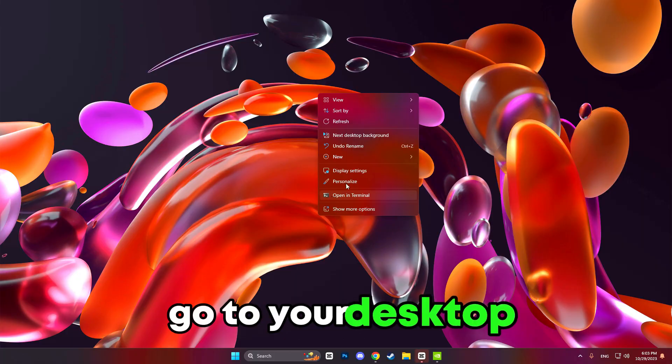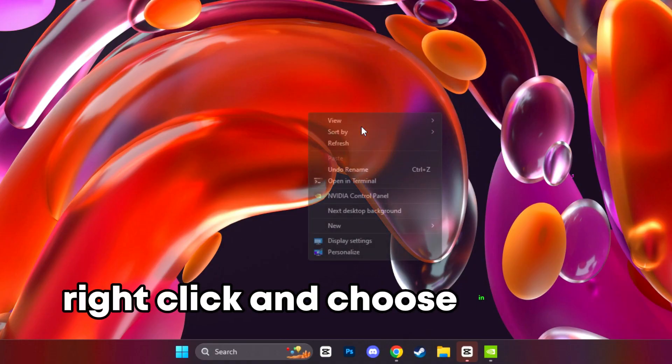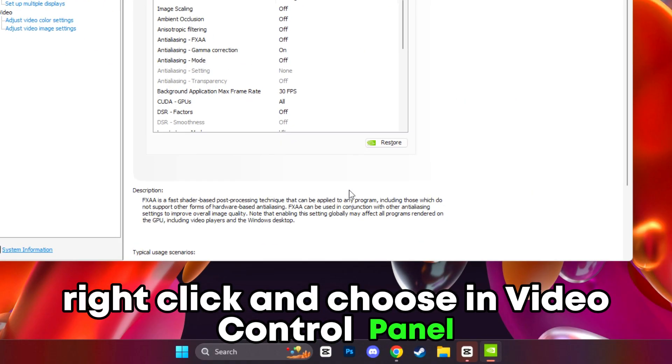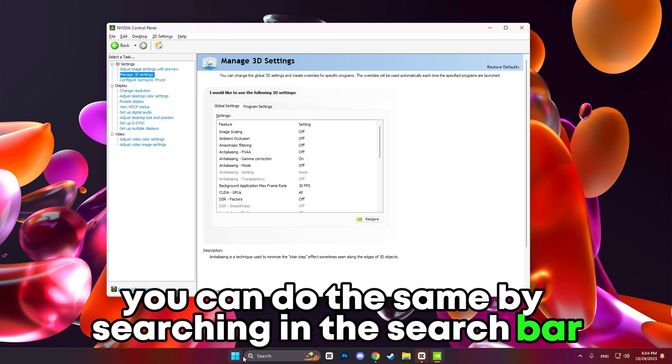So now to open your NVIDIA control panel, go to your desktop, right click and choose NVIDIA control panel. You can do the same by searching in the search bar.